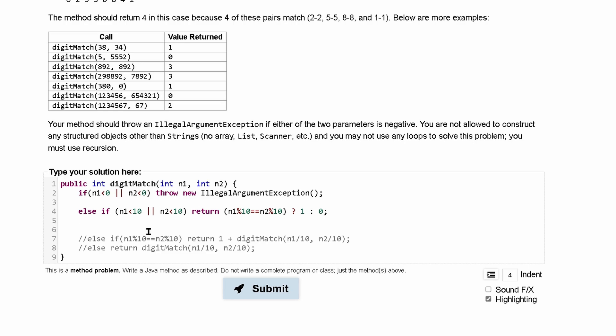So what we're going to have is an else and then if it falls into this else we want to return. We have this check right here that we want. So we want to check if the last digits are equal to each other and if they are we are going to want to return one plus the recursion.